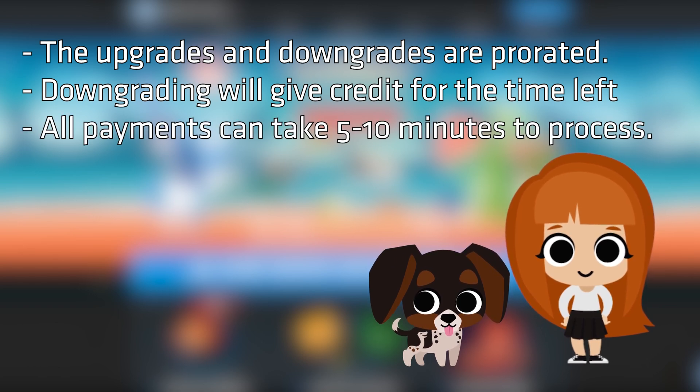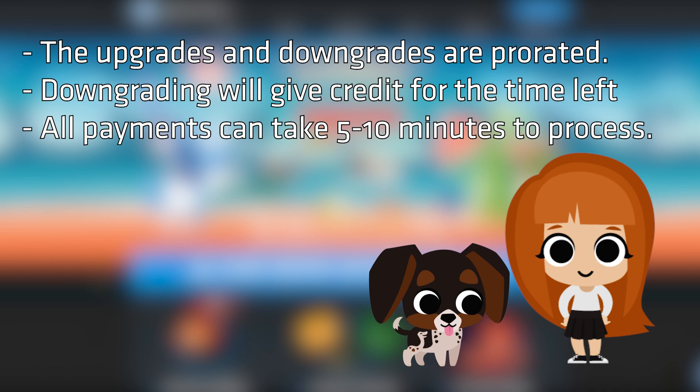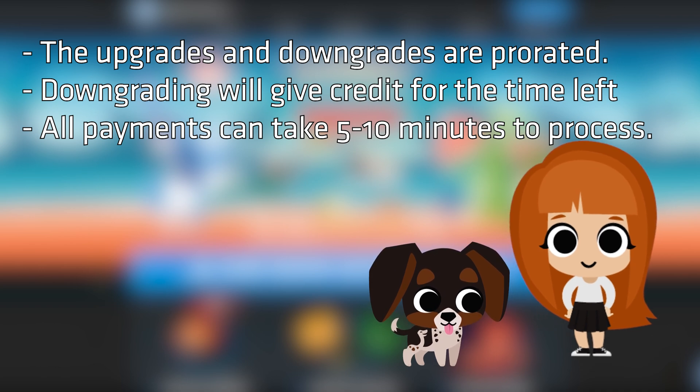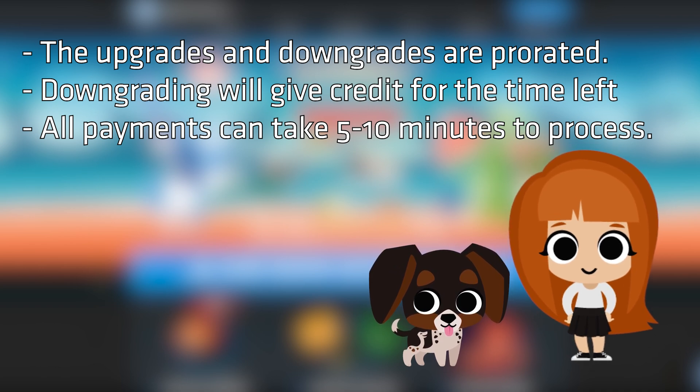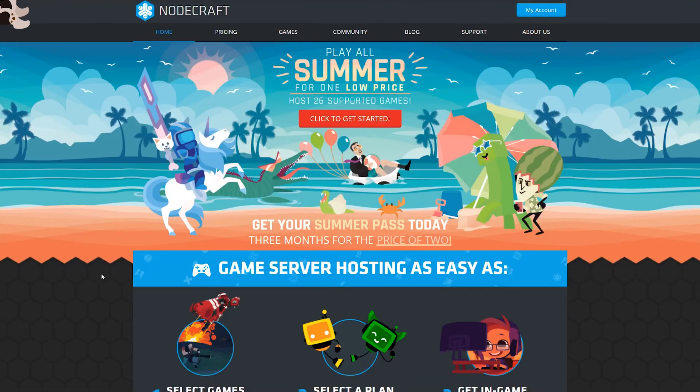Also, with all payments, they can take up to 5 to 10 minutes to process fully. I think that's all the extra info you need, so let's get started. Team Wilbur blasting off again.